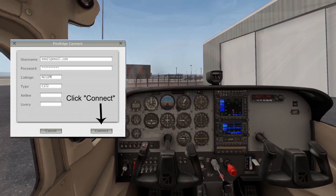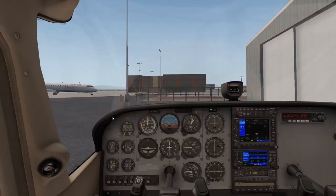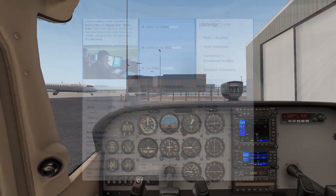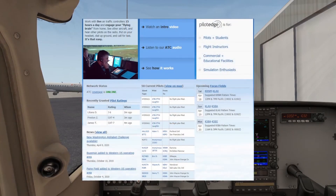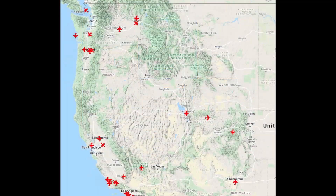Let's just get connected. Once you've clicked Connect, go ahead and check the home page of the Pilot Edge website. See if your name and call sign are listed there as well as the pilots connected to the network. We also use the live map feature to find your airplane there.